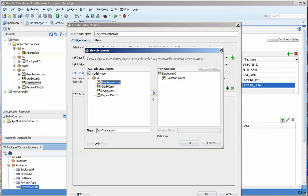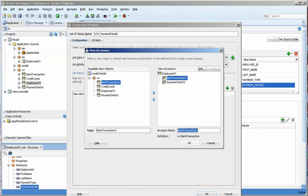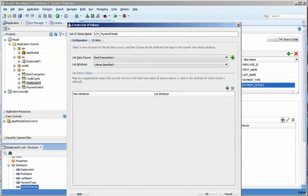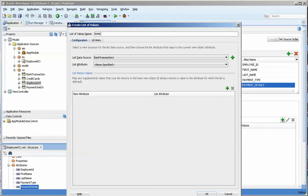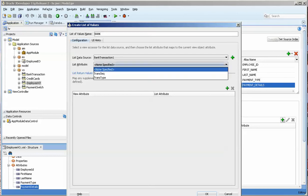The first one that we're going to do is a bank transfer. We're going to move that over and we'll leave that accessor name the same. But we're going to call this BANK, and it has to be capital. Why? Because the value that is in the payment switch view object is BANK.